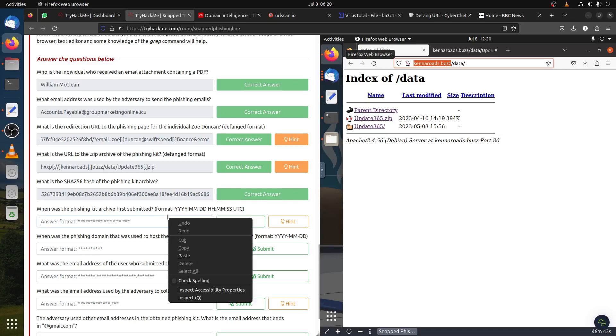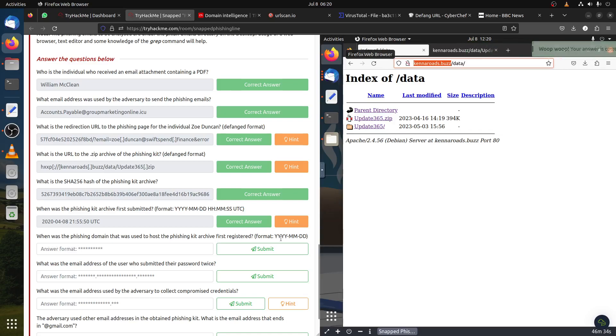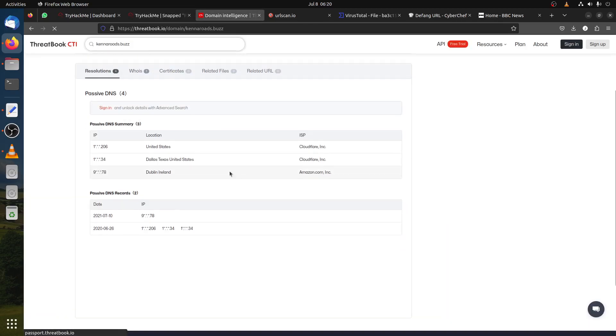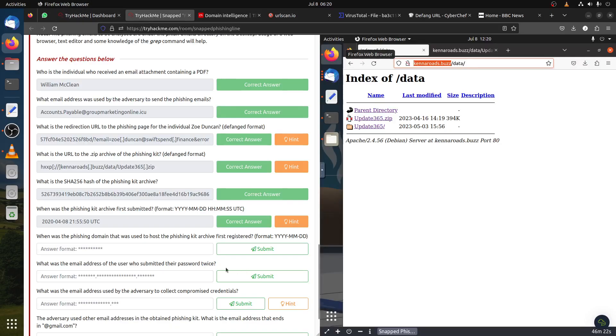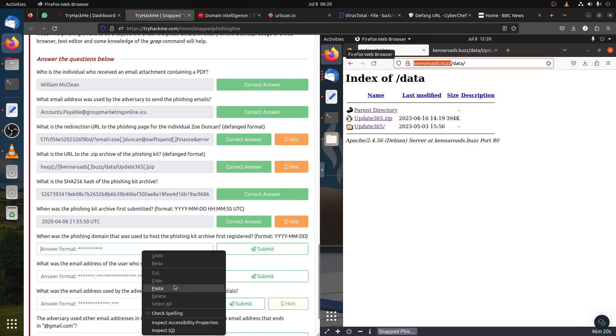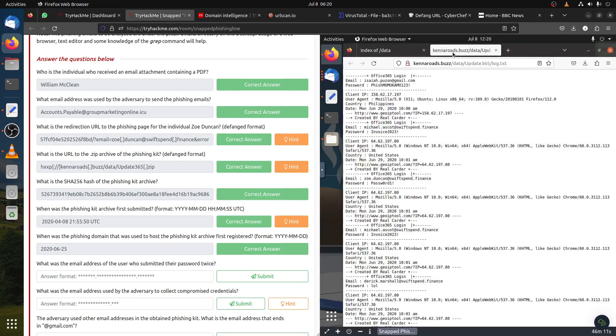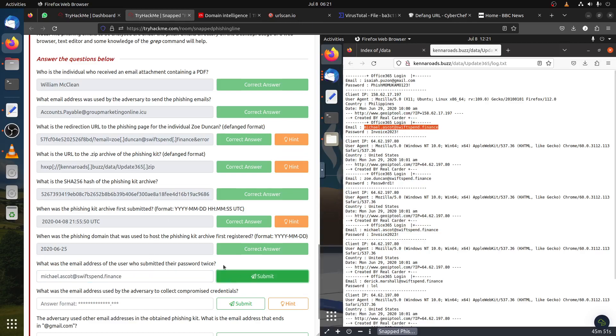When was the phishing domain first registered? We already got it here in ThreatBook CTI. Under WHOIS, first registration is this one. We only need the year and date, we don't need the time. What was the email address of the user who submitted their password twice? Remember we found the log file. Looking for duplicate usernames - Michael Scott. You can see Michael Scott is twice here with the same password.